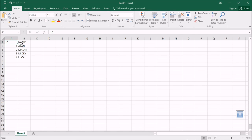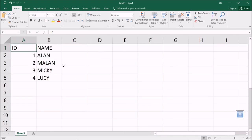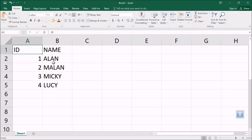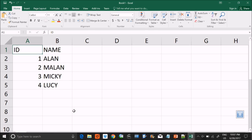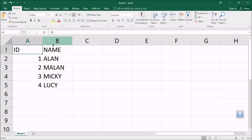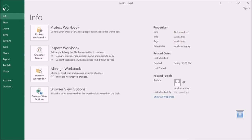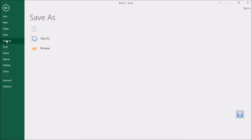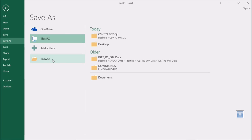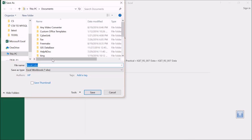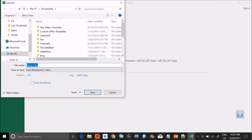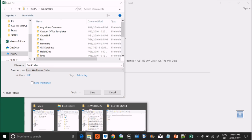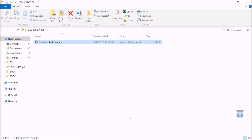So we have four names. We have two columns - ID and Name - and four data entries. Now we want to import this into MySQL. The first thing you have to do is convert it or save it as CSV. CSV is comma separated value.